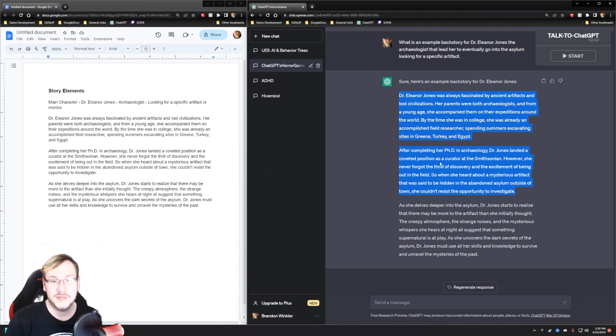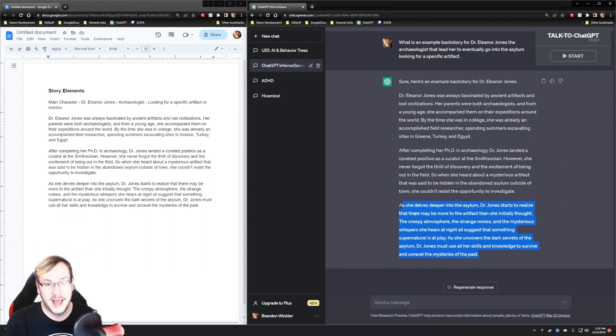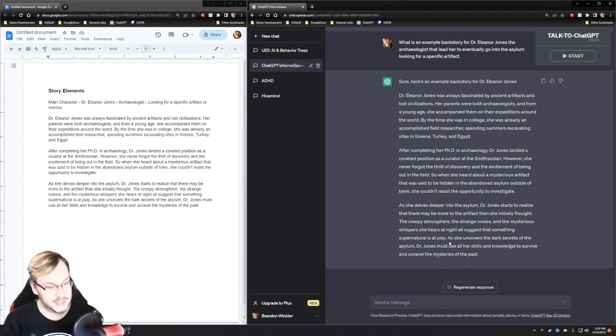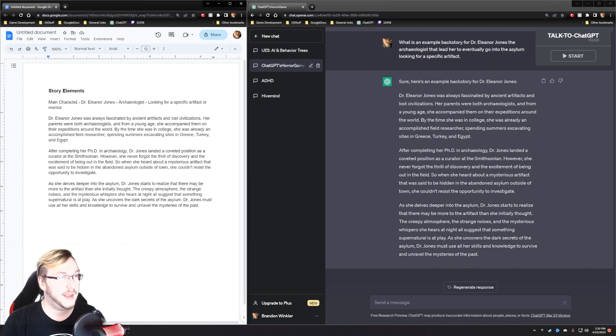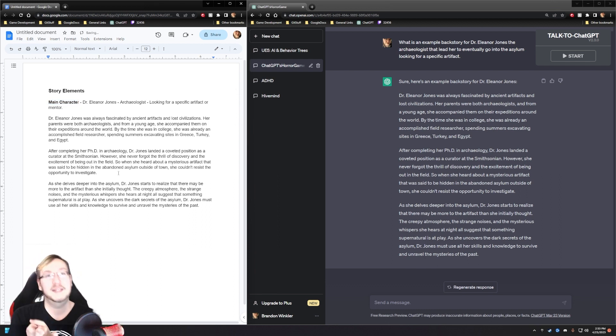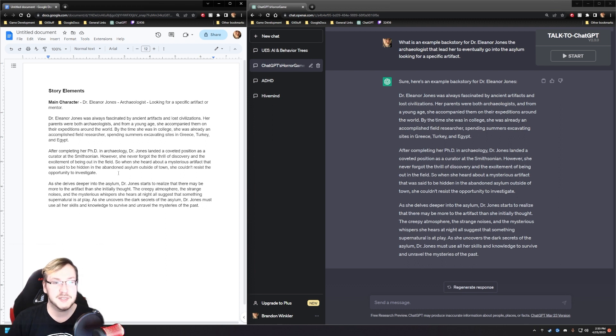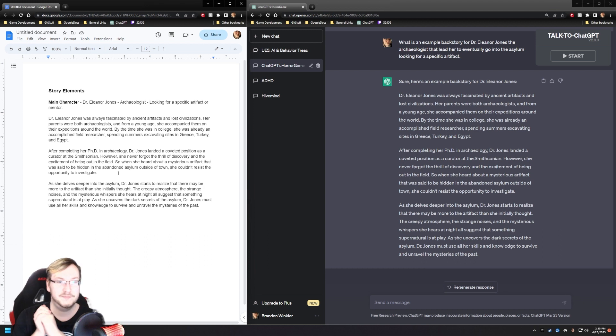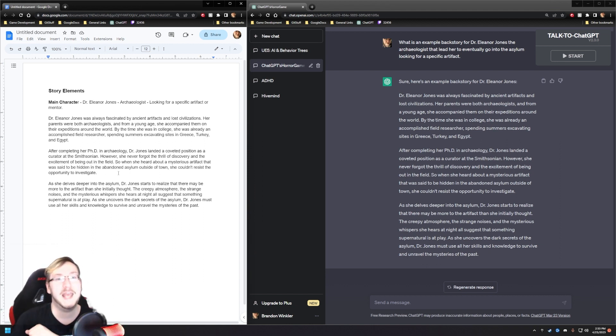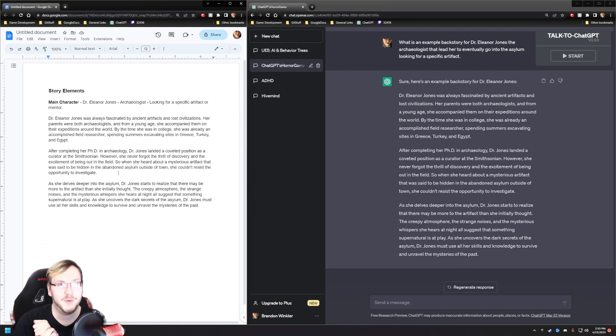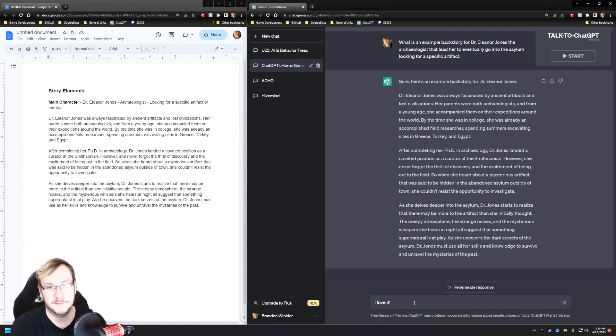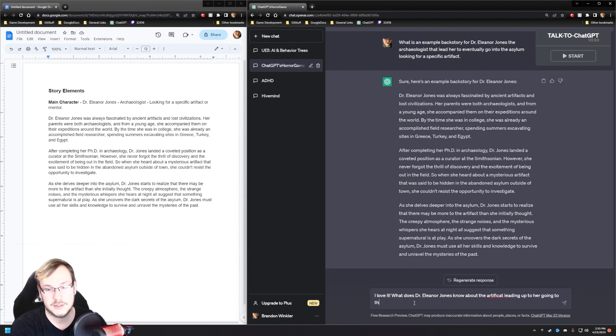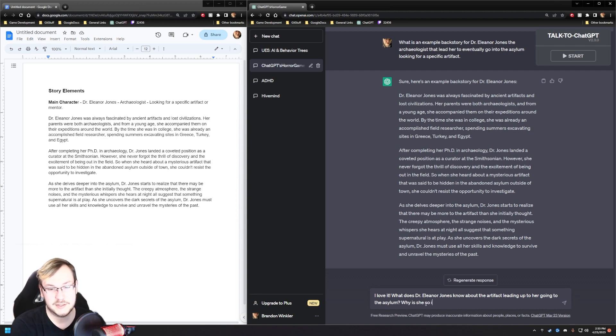I think what we need to do now to really expand on our main character, Eleanor Jones here, is one, what is the artifact? Like, what is her impression of the artifact originally? Because I think that's going to help us understand her motive to go check in the first place. It seems like ChatGPT was kind of leaning on the fact that she misses that urge for exploration and learning, which is okay, but it's a pretty weak example that would drive someone to go to an asylum in a random location. I love it.